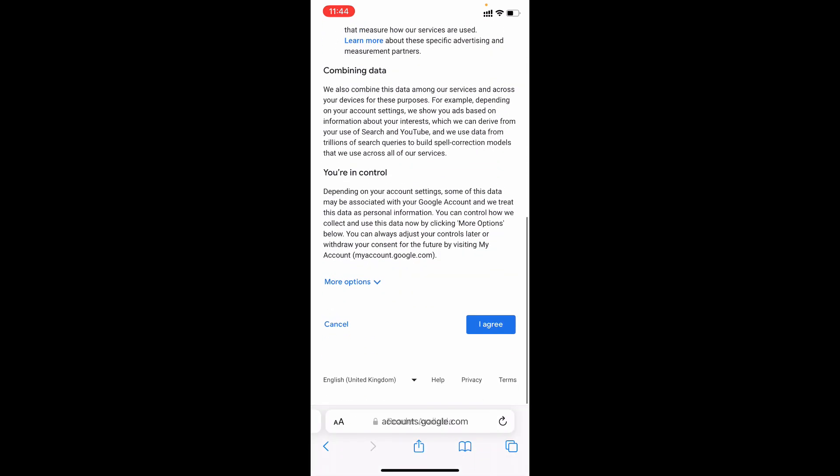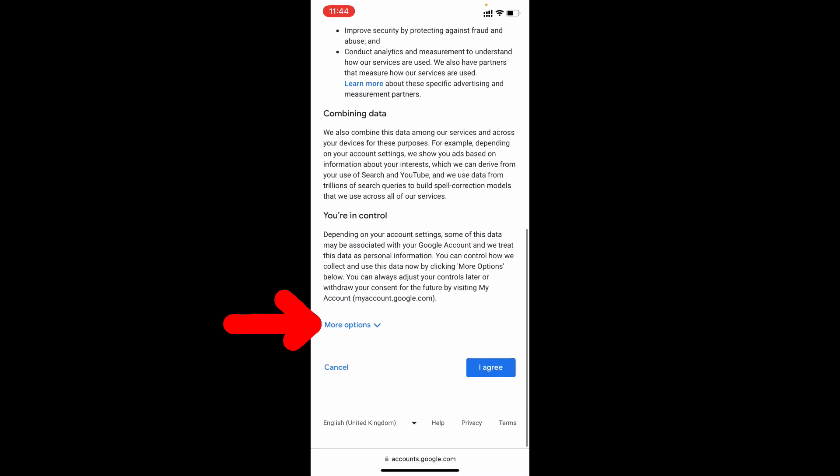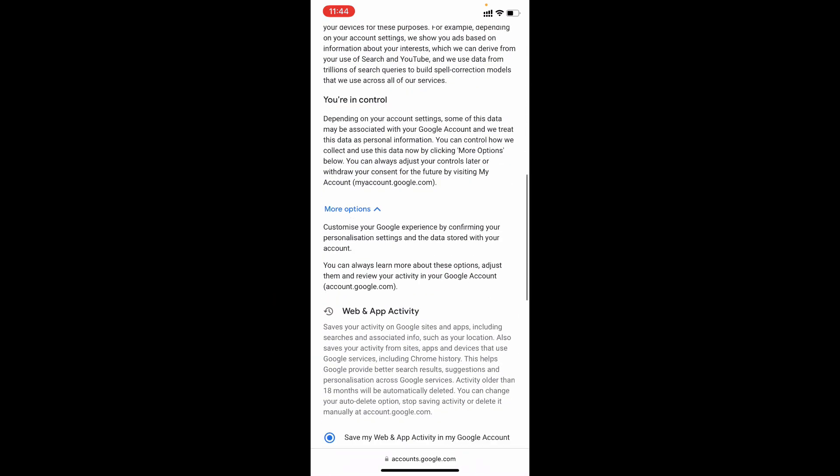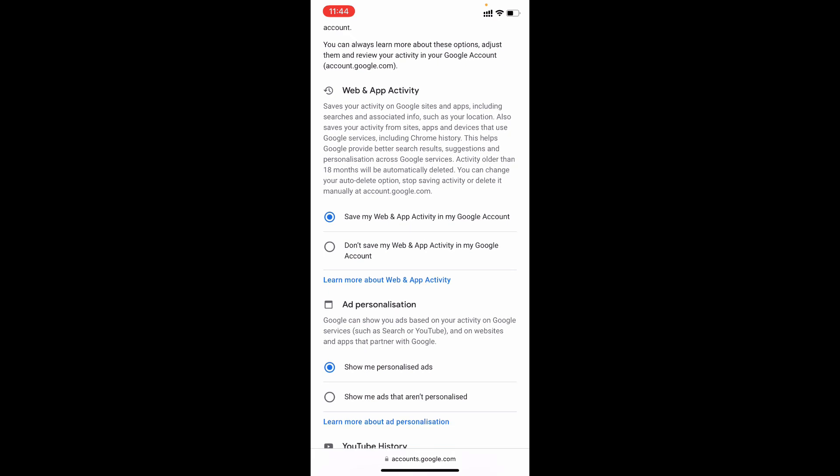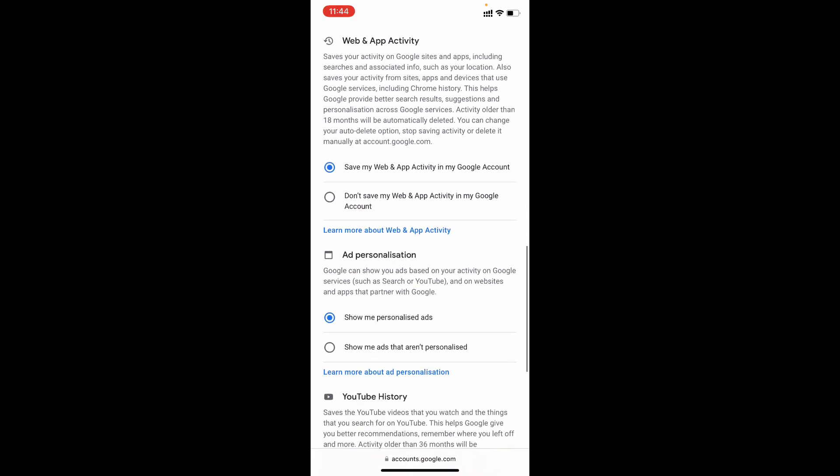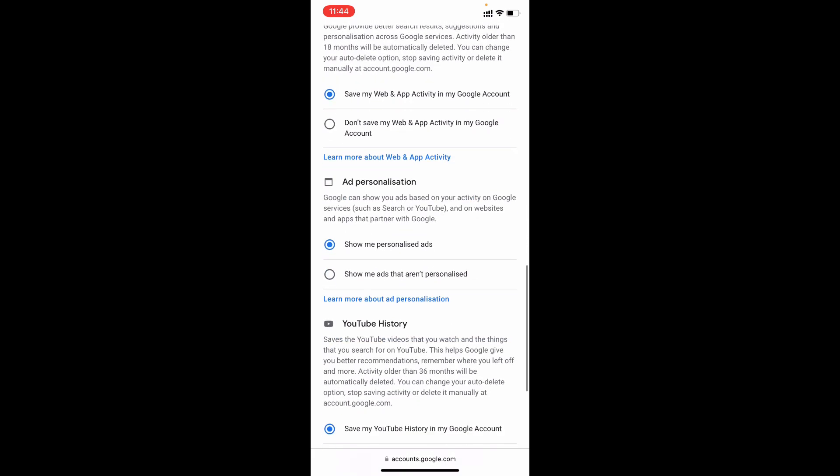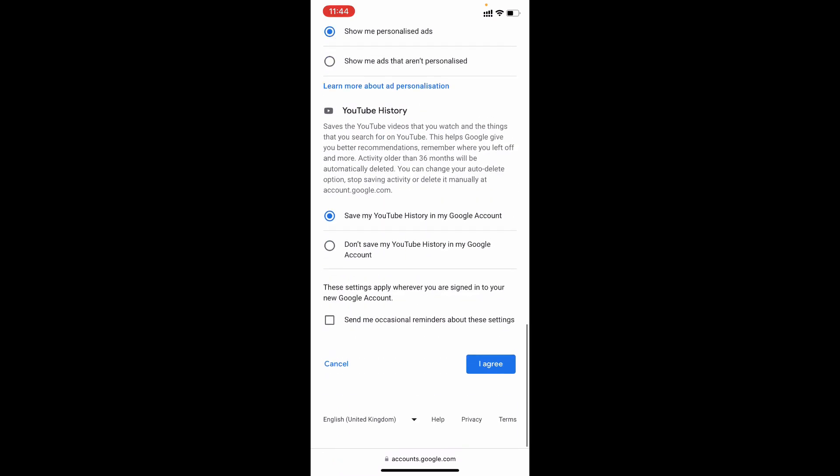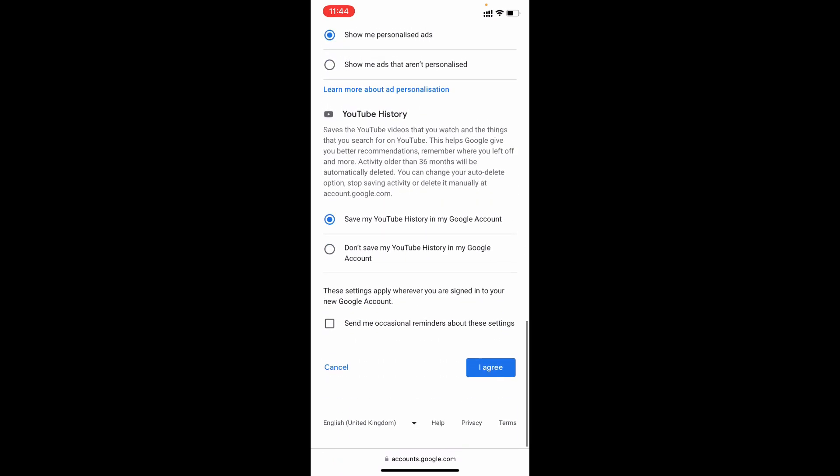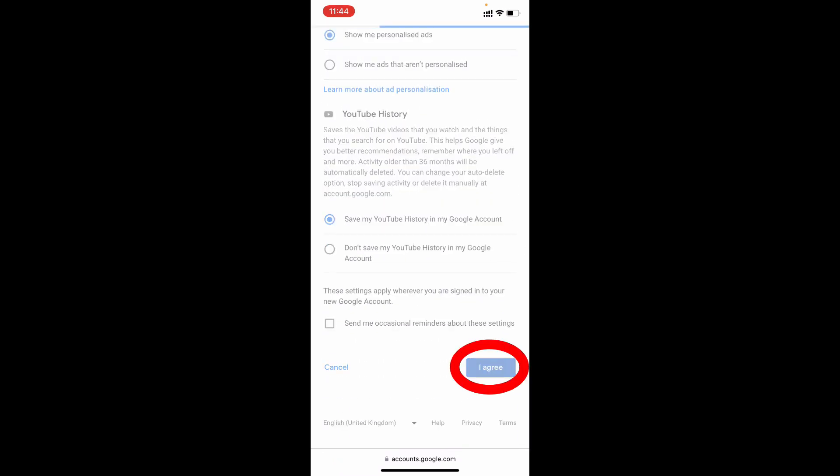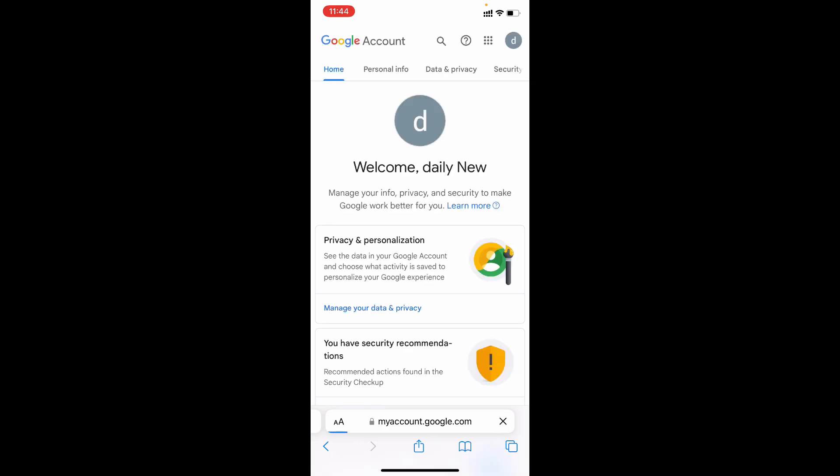Scroll down and tap more option. Here you can get some activity controls. You can choose your preferred one. But now I don't want that, so I just tap agree. That's it. Now your Gmail was successfully created.